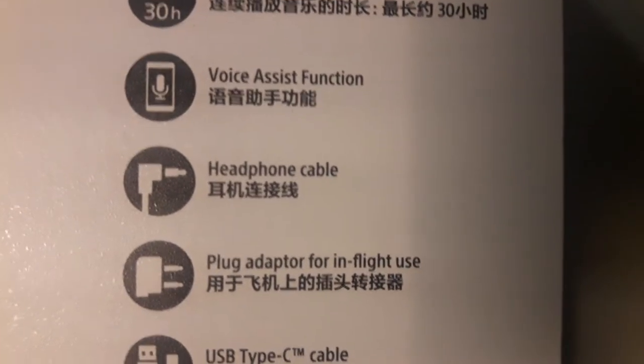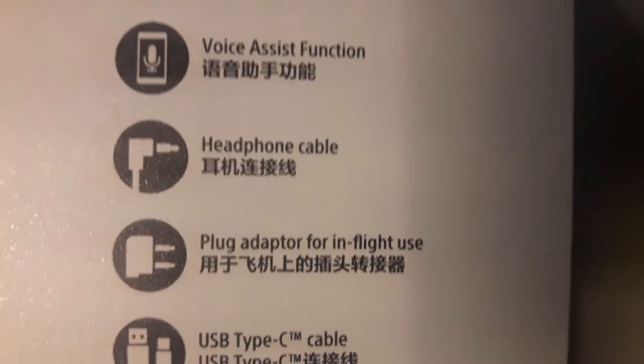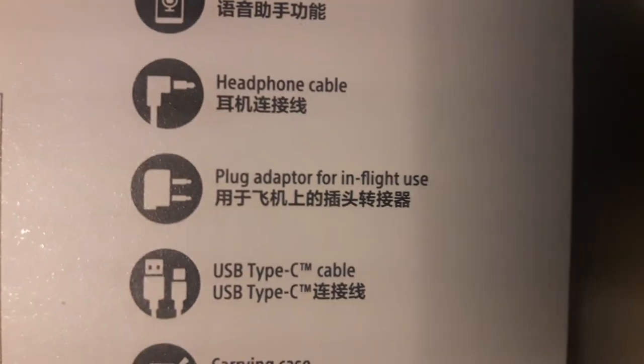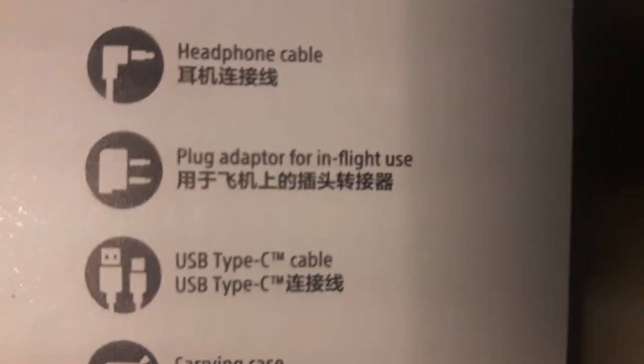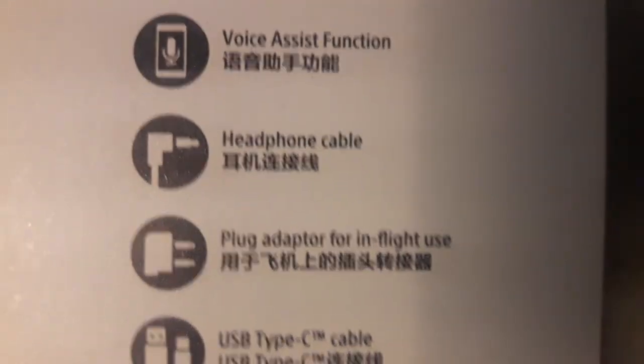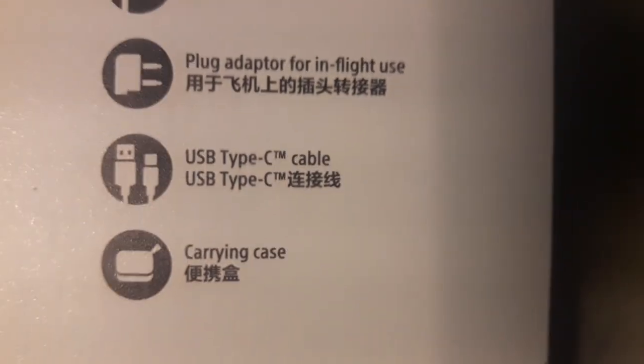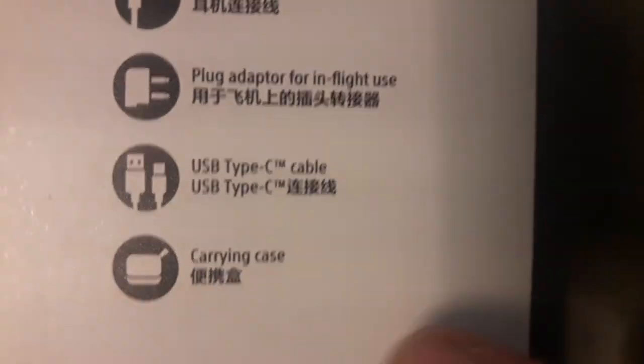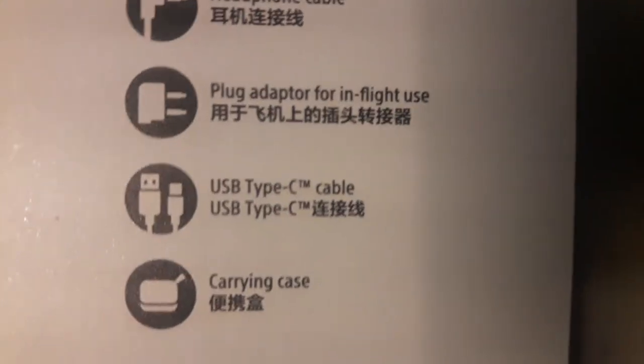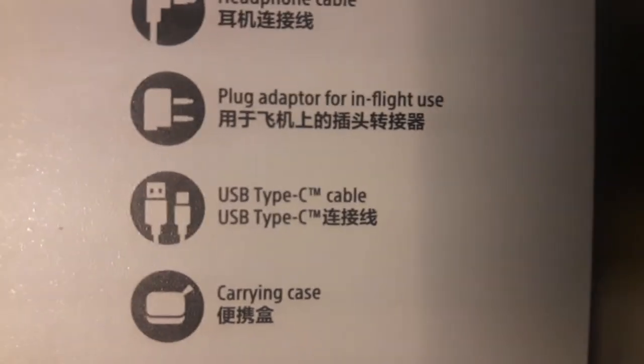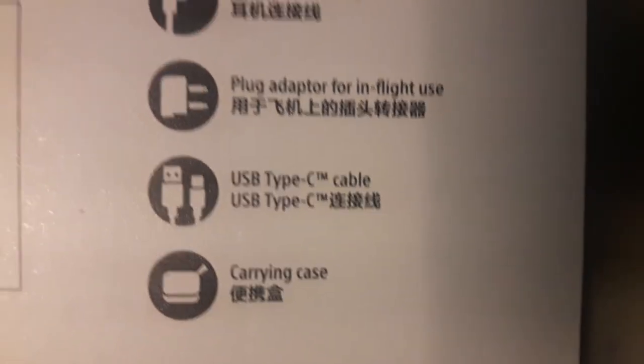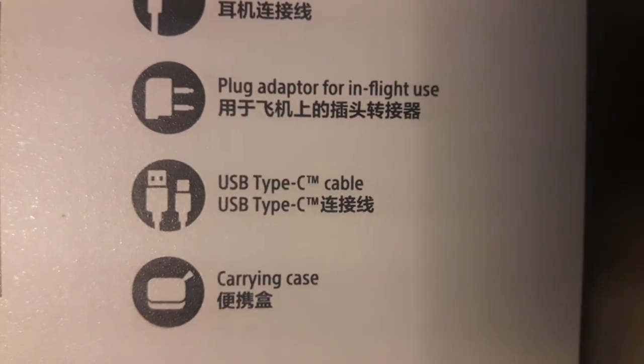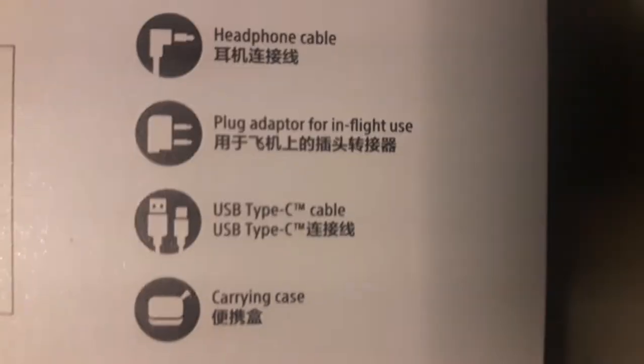It has a headphone cable included, a plug adapter for in-flight use, and a USB cable type C. Take note, type C, it is already a universal type cable, and a carrying case.